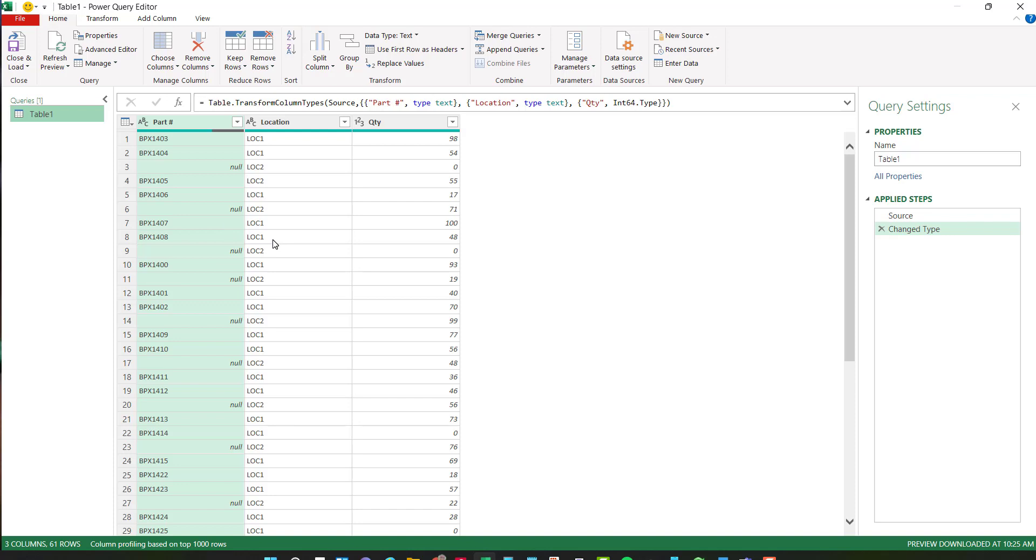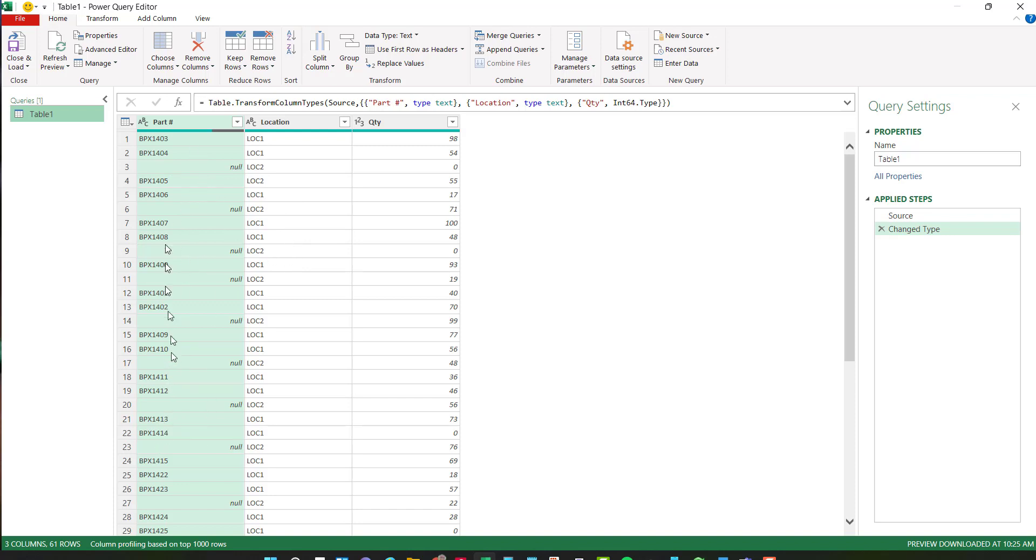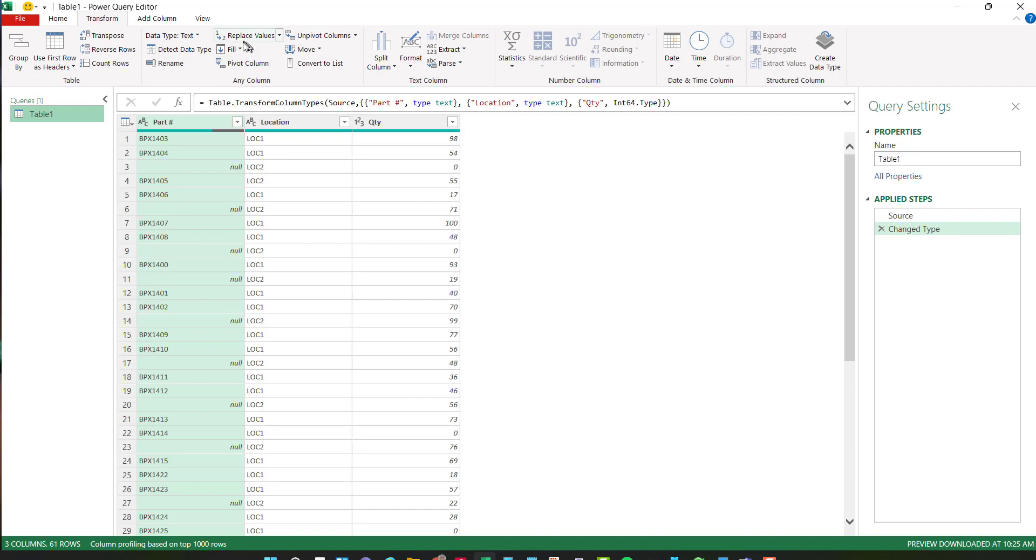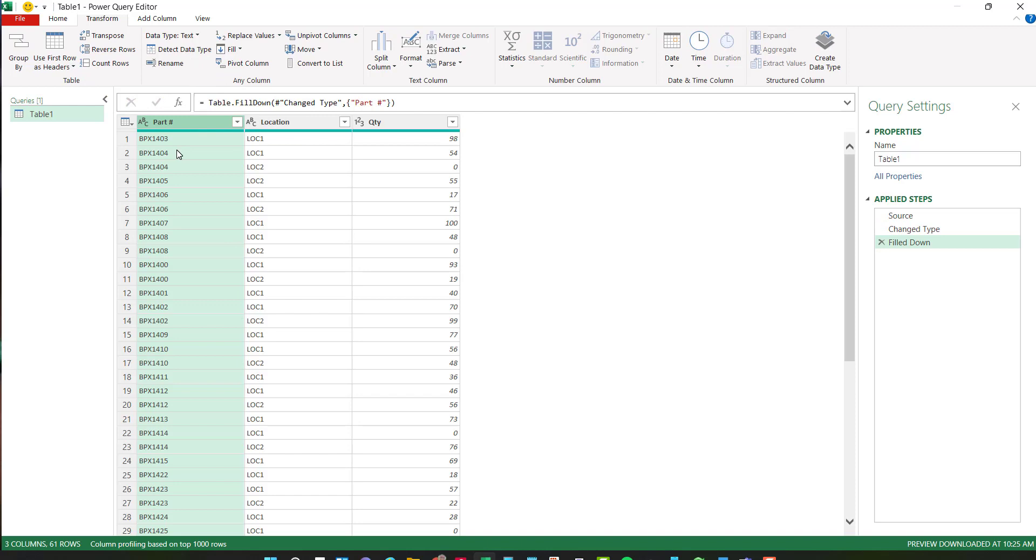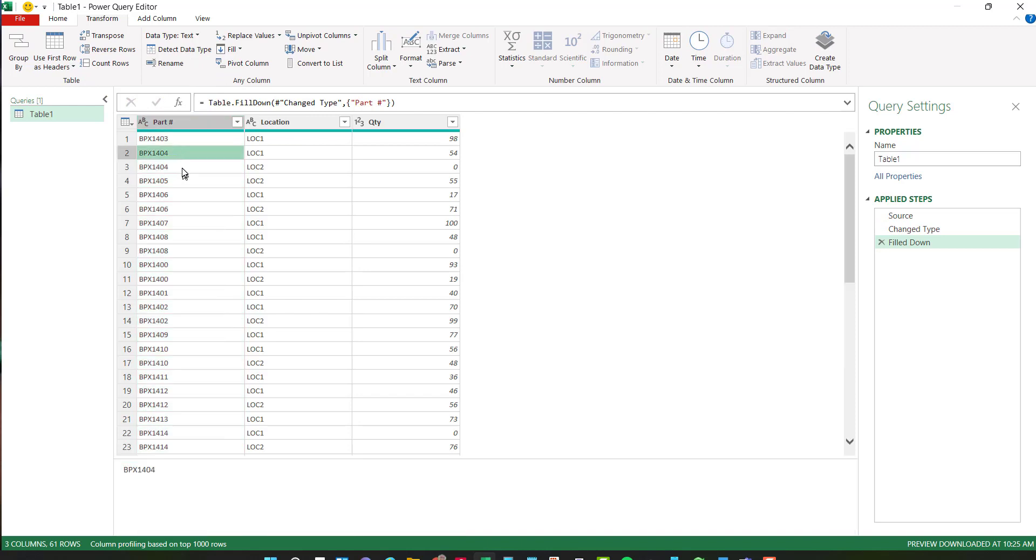Now the first thing I want to do is notice where we have certain part numbers in multiple locations. The part number is not in the row where location two is. So I need to fill these down to make sure that those part numbers are in all of the rows. So I'm going to go to transform and under fill, I'm going to say fill down. And now wherever there was a blank, it grabbed the part number above and populated in that cell. So I have no more blanks here.